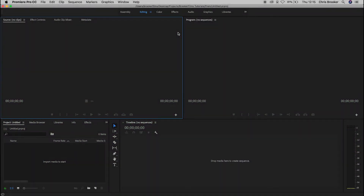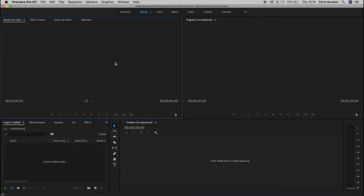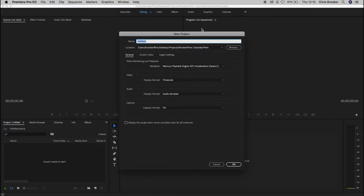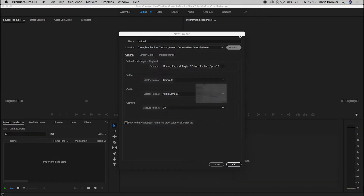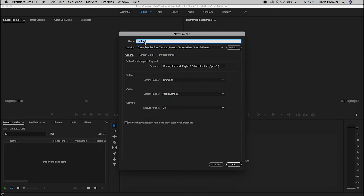Once we've loaded up Adobe Premiere Pro we want to begin by creating a new project. To do this we want to go up to File, New, Project and from here we're just going to select our location. We'll browse through and find the location, choose it, and then rename the project. I'm going to call this 'example' but feel free to call it whatever you want and make sure it matches up with the projects you're working on.